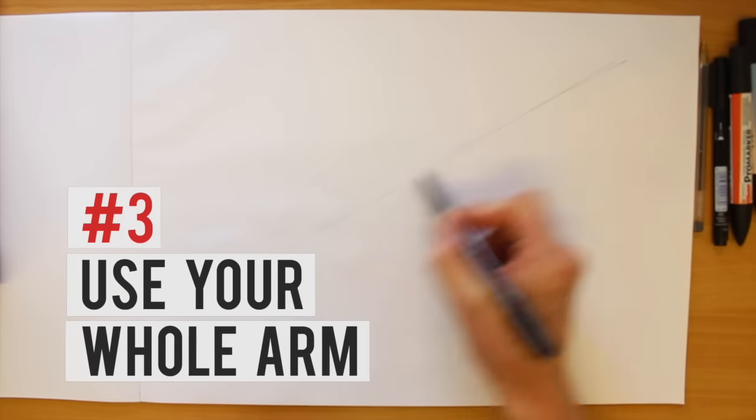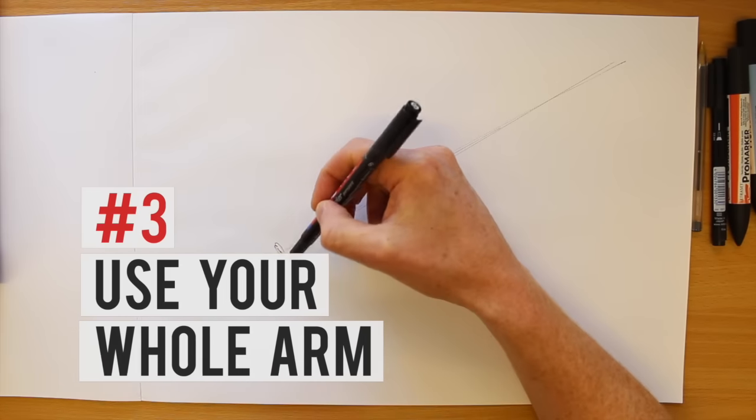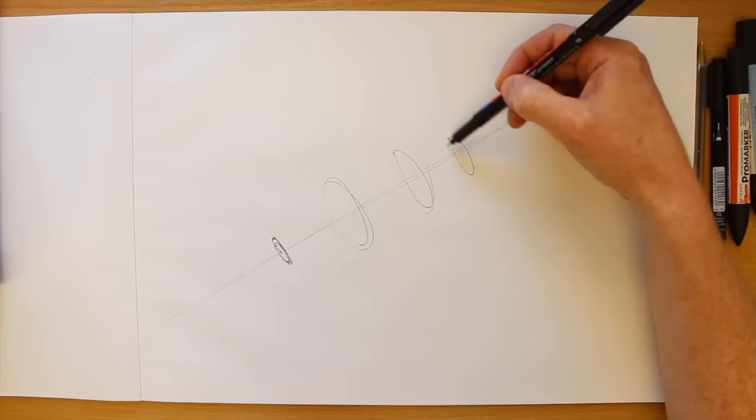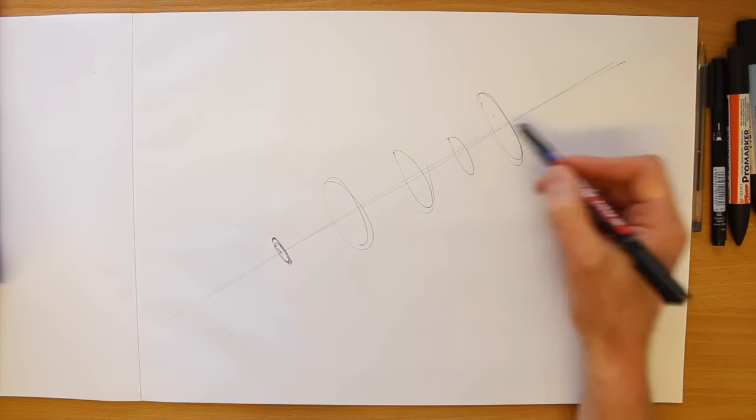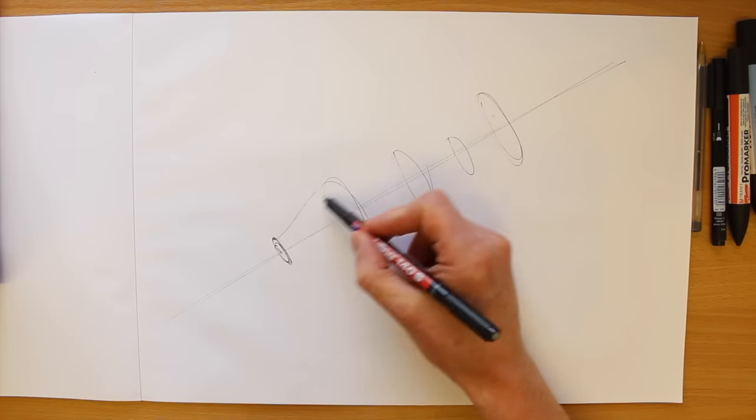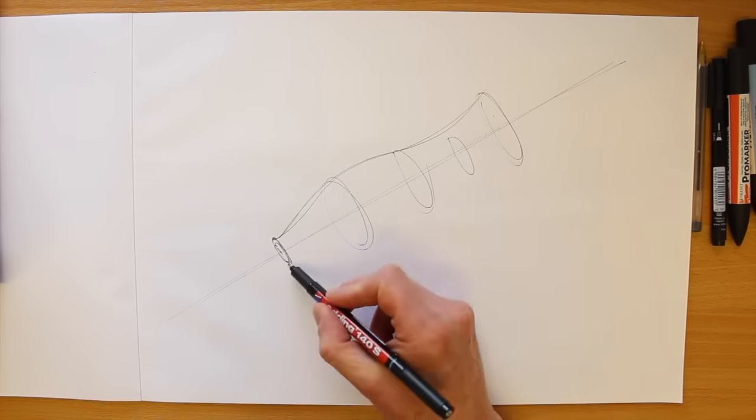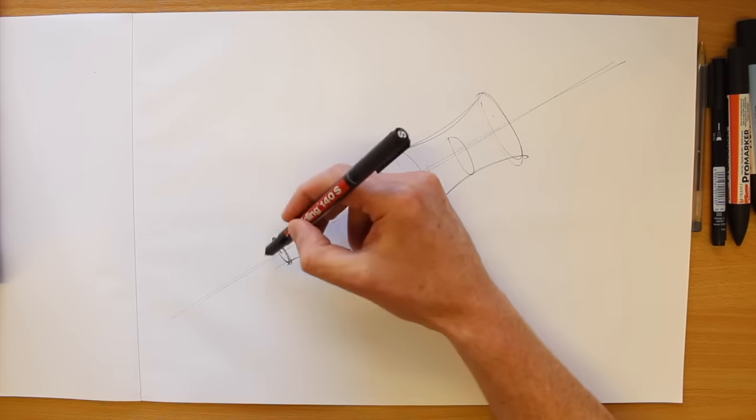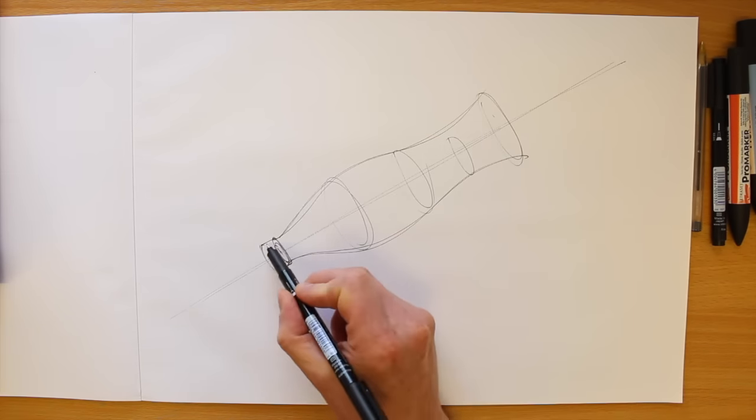Try to draw with long, continuous strokes rather than lots of small lines. For long lines, draw from the shoulder without your elbow and wrist touching the paper.